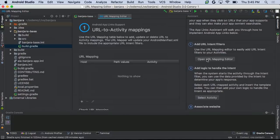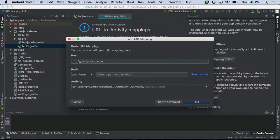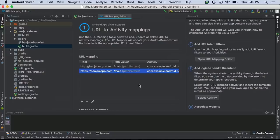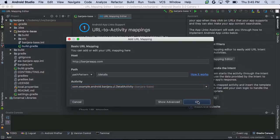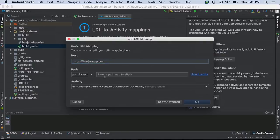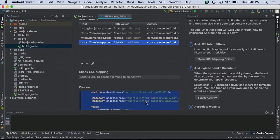I'm going to use banjaraapp.com as my host, then set up the main path for my attractions list activity, and repeat the step for HTTPS. Now that the main path is set up, we'll also set up the path for our details activity — same host, use 'details', and choose the details activity from the drop-down. Repeat the same step for HTTPS. We now have our mapping set. There's a preview window here showing your manifest and the changes we just made using the mapping editor.